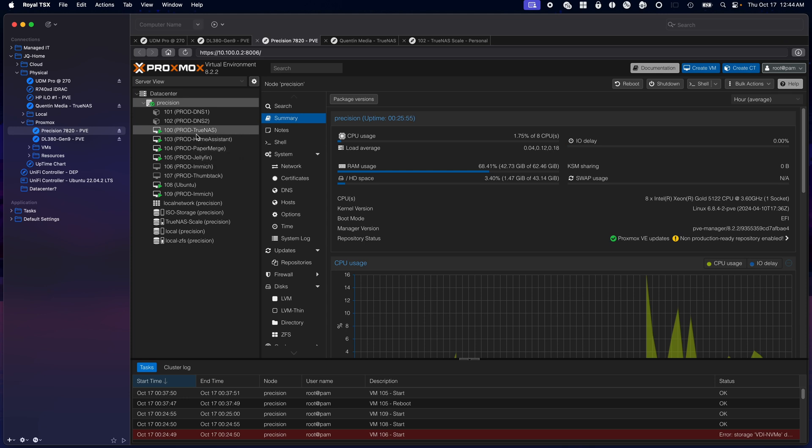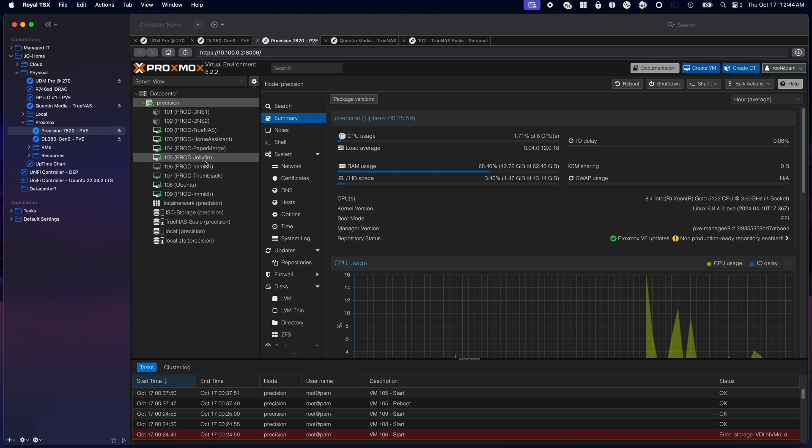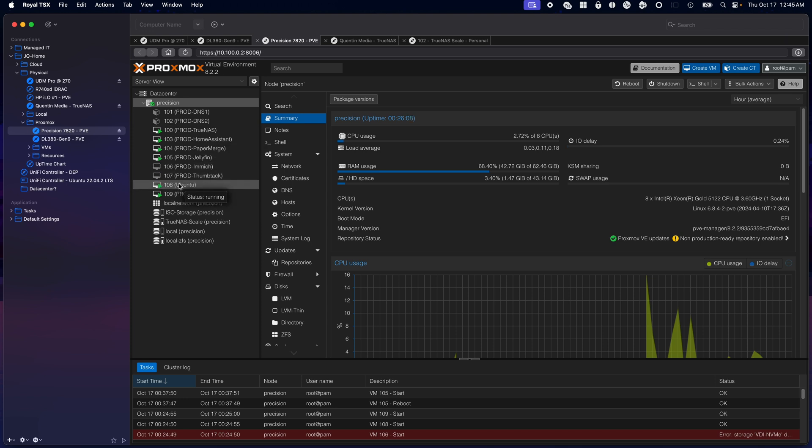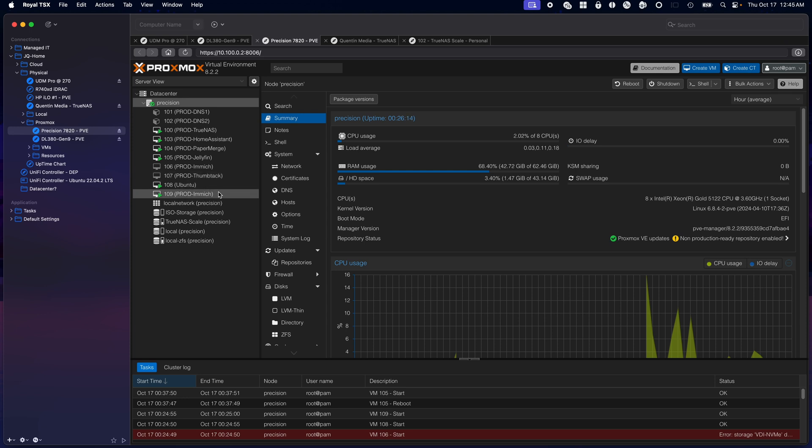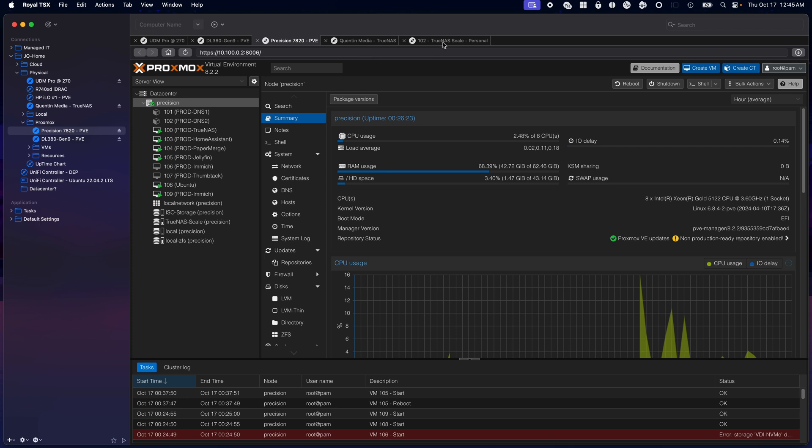Even HomeKit is talking to Home Assistant before it talks to the Hue bulbs. My Unifi cameras are integrated. Papermerge for DMS I'm still working on. Jellyfin is connected to TrueNAS with an NFS backhaul. Immich has been moved to the Gen 9.